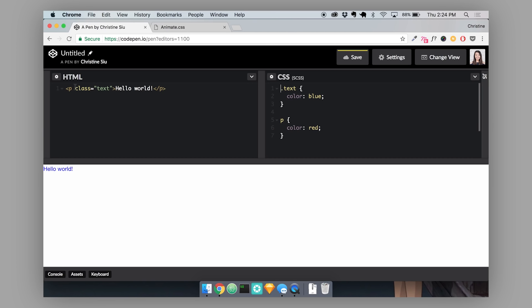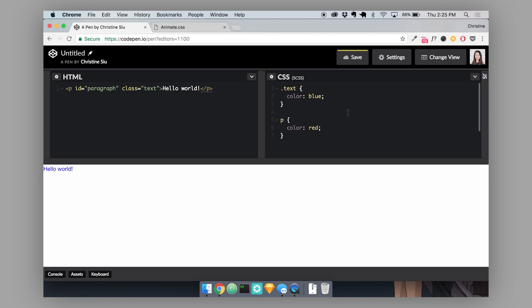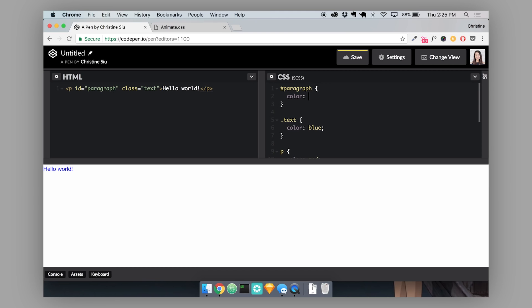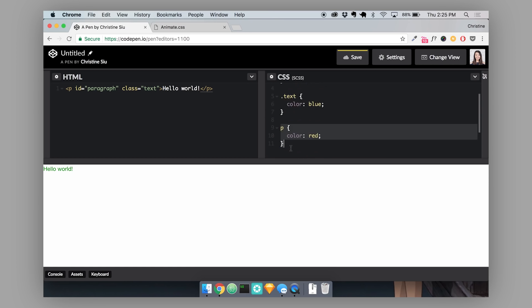And the next most important is an ID. So I'm going to give this paragraph an ID. Let's call it paragraph. And then now I'm going to target that paragraph with its ID and then change the color to green. So now my ID selector is taking precedence over my text selector and my P selector, this element selector.